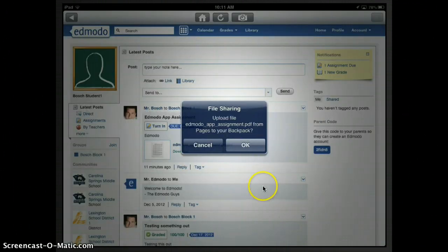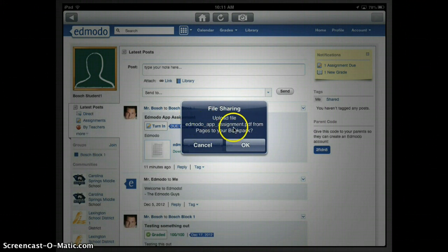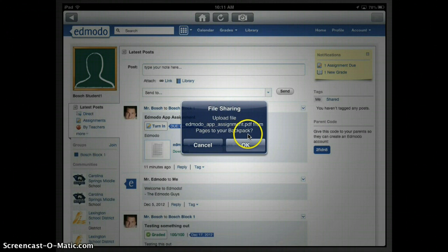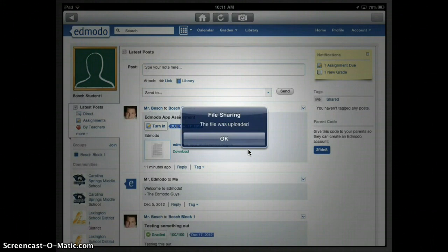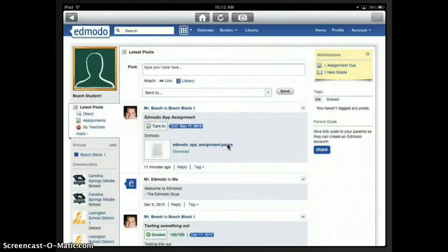Alright, it comes back into my Edmodo app. And you can see that it's asking if I want to go ahead and upload this to my backpack, which is the student version of the library. And so you'll click OK. And you'll see a message that says the file was uploaded. Then click OK on that.